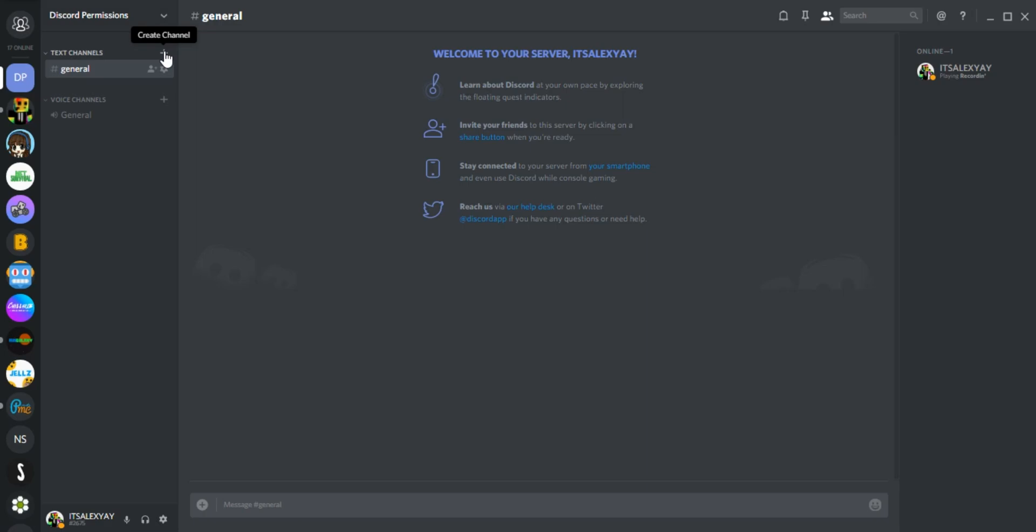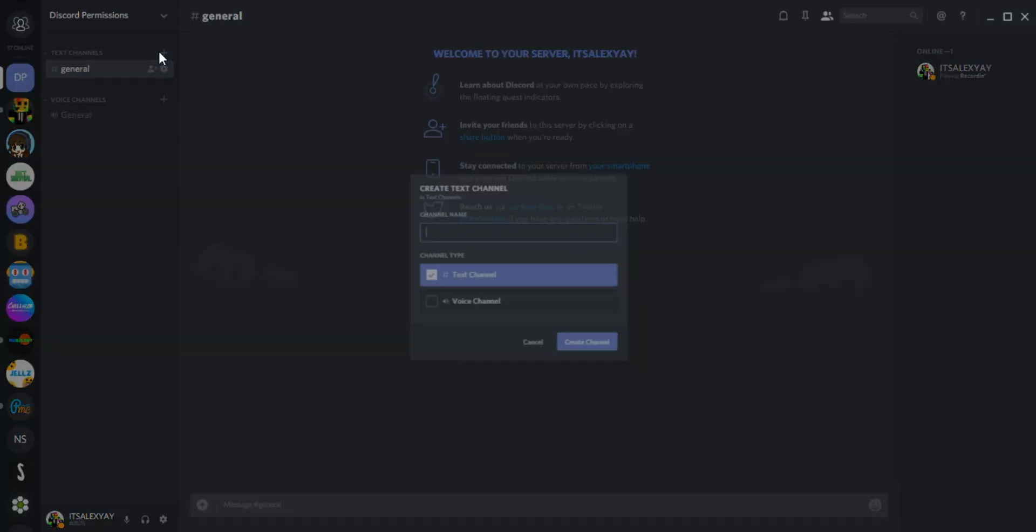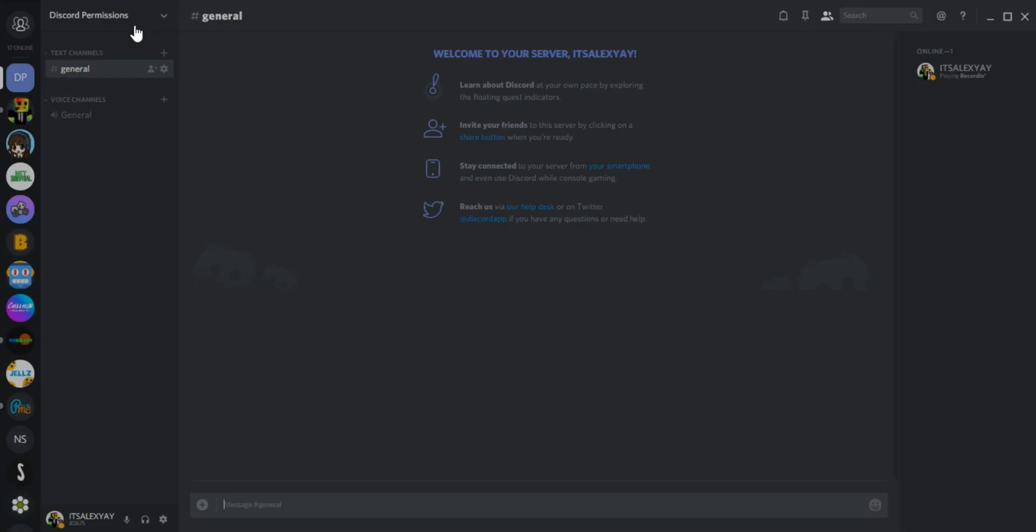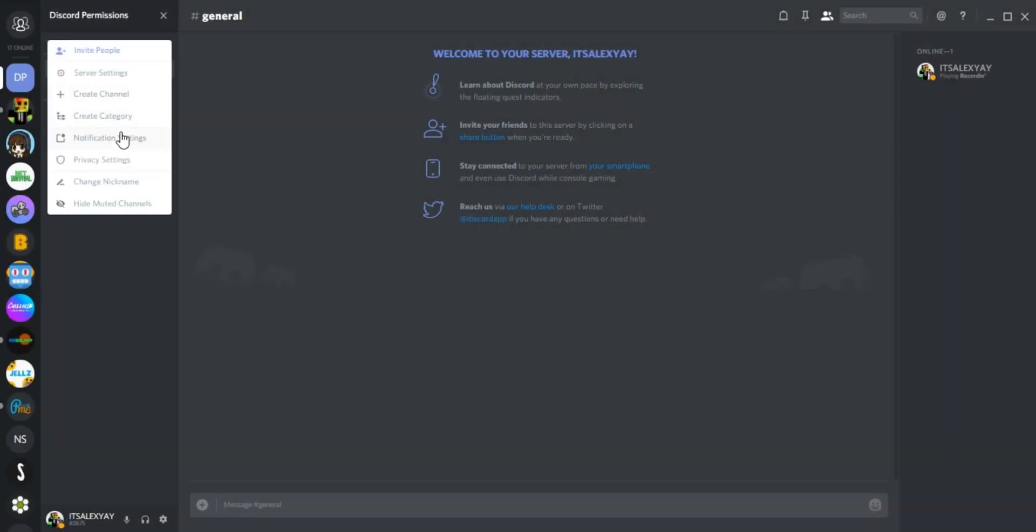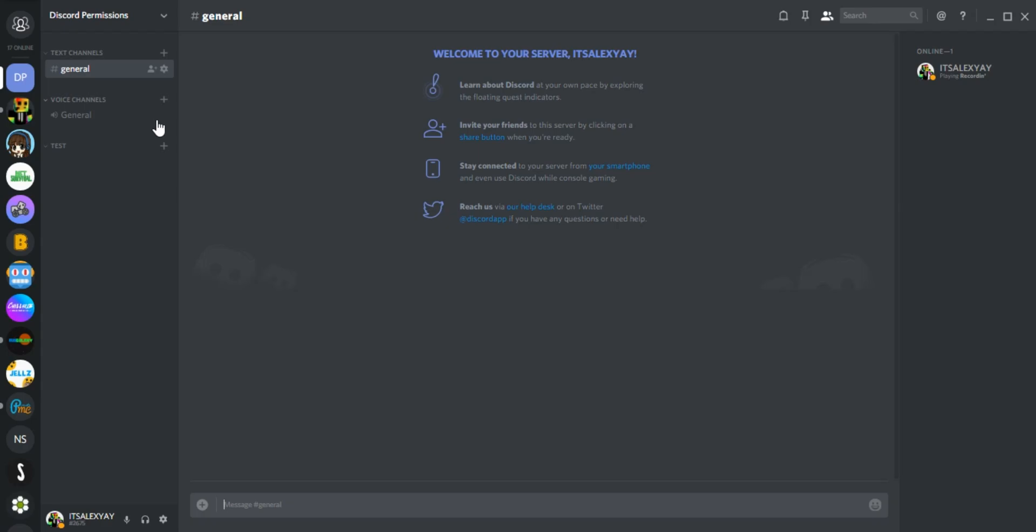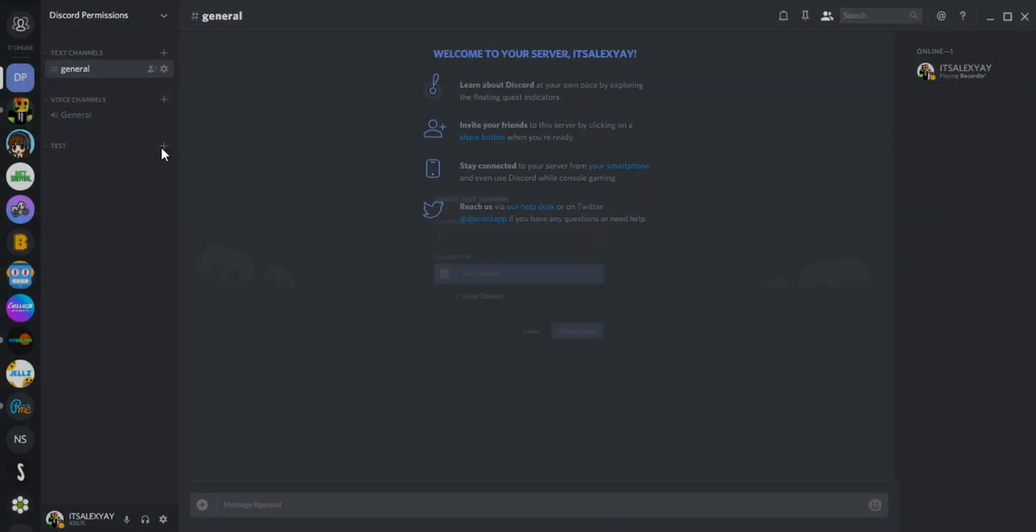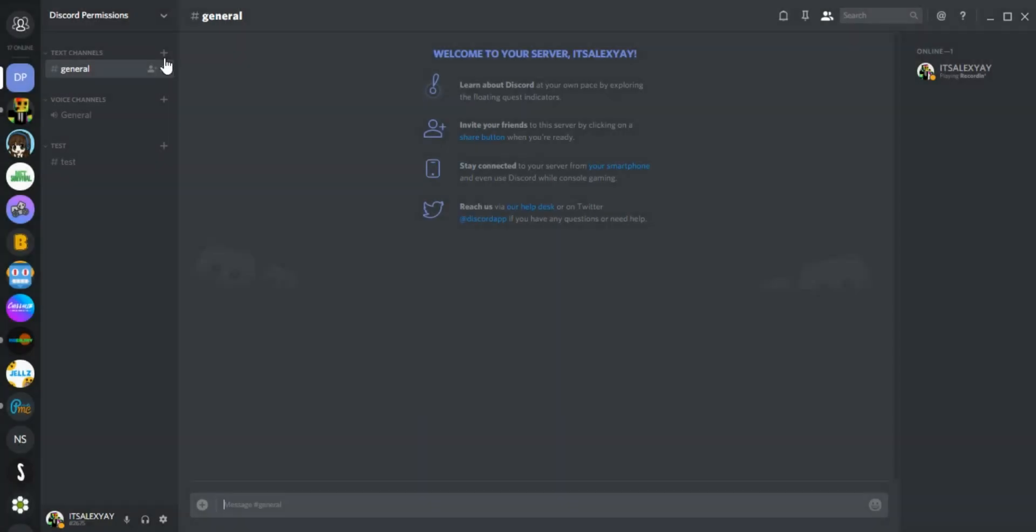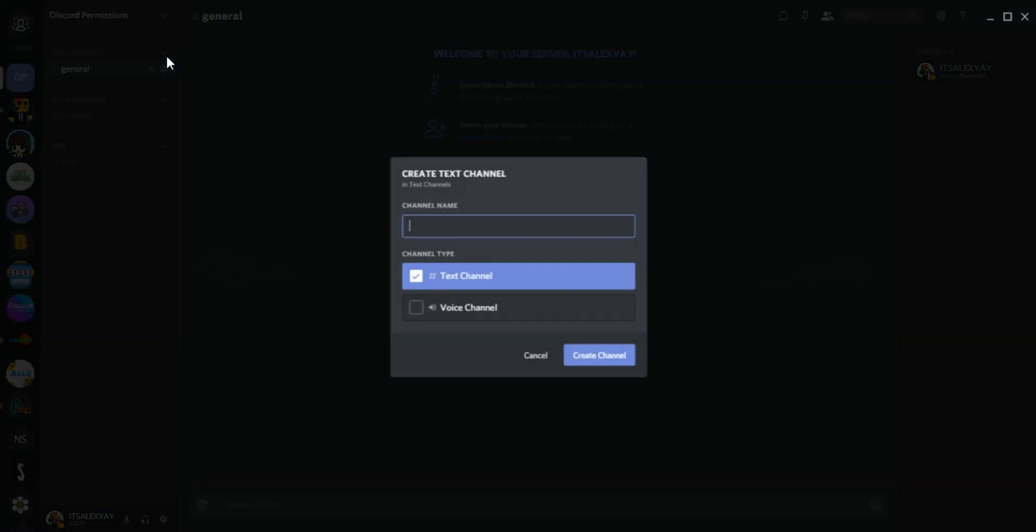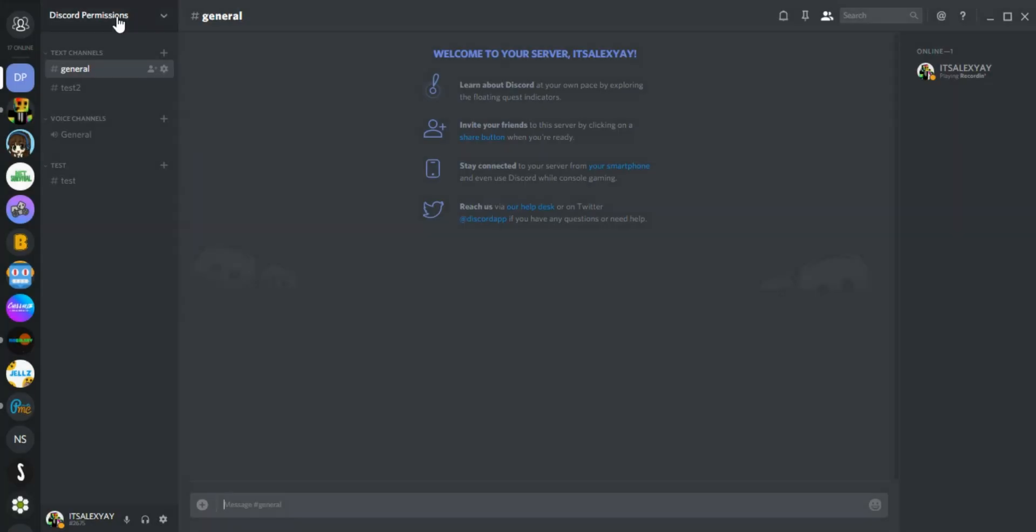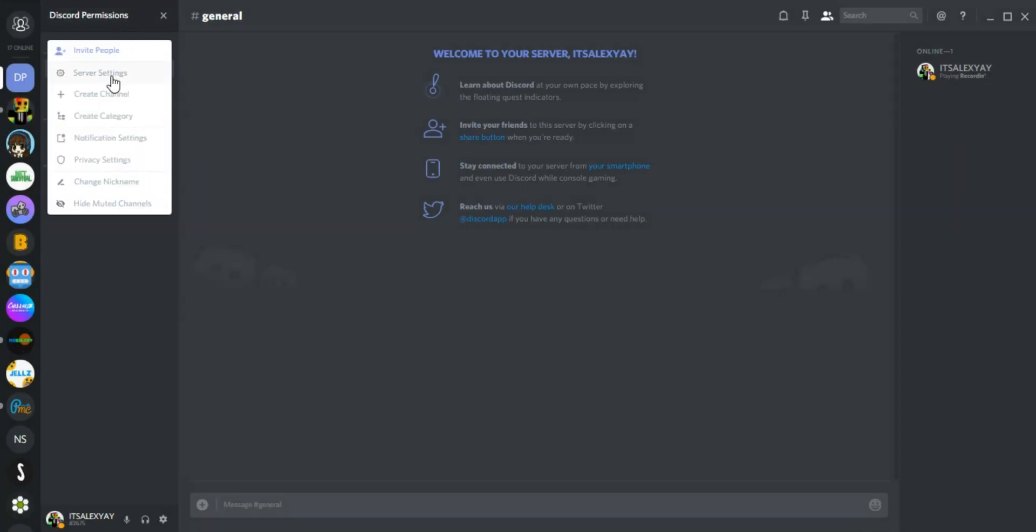I'm going to be setting up the demo by creating a few quick categories and channels. We're going to have a test category, and in here we're going to put a test channel and then a test 2 channel, just to show off what we can do.